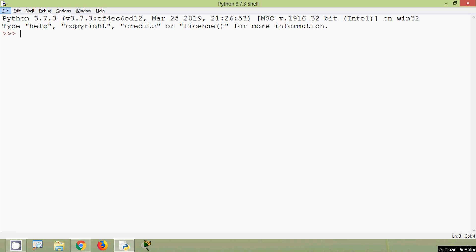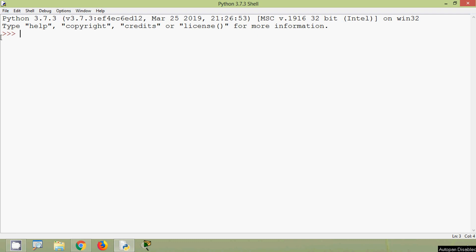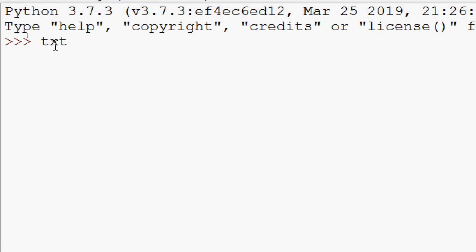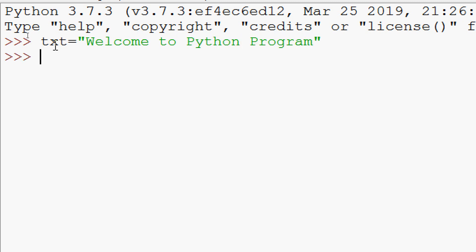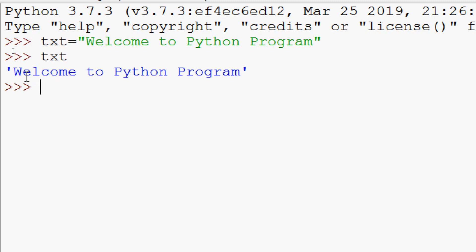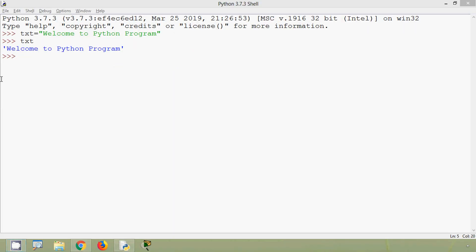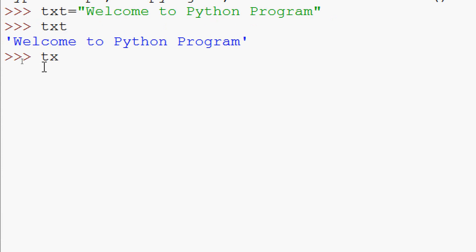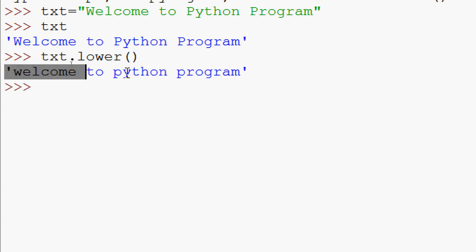Now we will see the built-in string functions lower and upper. First we will see lower. We will create a string: text equals 'Welcome To Python Program'. The word 'Welcome' starts with uppercase, 'Python' starts with uppercase, and 'Program' starts with uppercase. We are going to use the built-in function lower so the entire string will convert to lowercase: txt dot lower. Here we can see the result — the entire string is converted to lowercase.